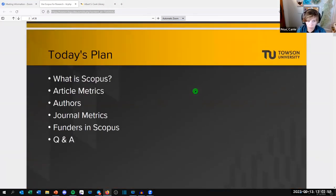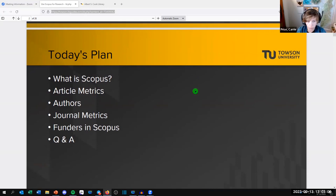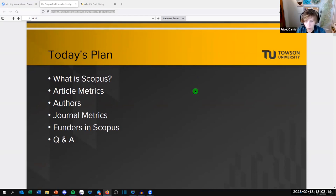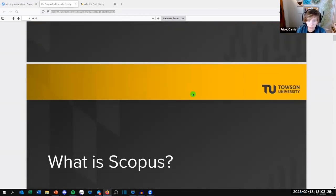Today we'll talk about what Scopus is and some of the really unique things it can do. It can capture article metrics, provide author profiles for yourself or others, provide journal metrics, and help you find funders and grants. I'll also show you how to look up things institutionally, and we'll have time for Q&A. Captions are enabled if you'd prefer to use them.